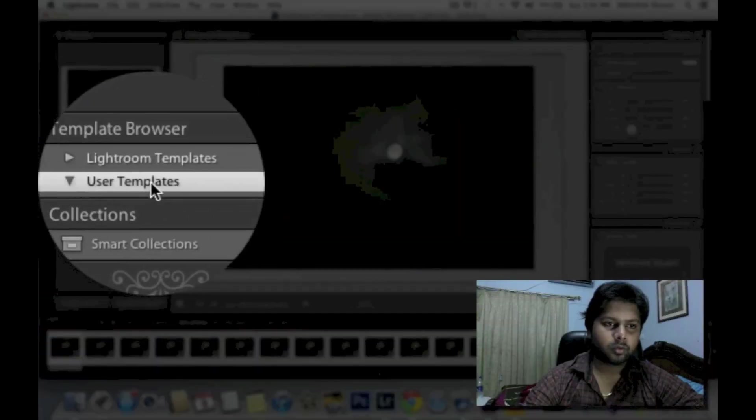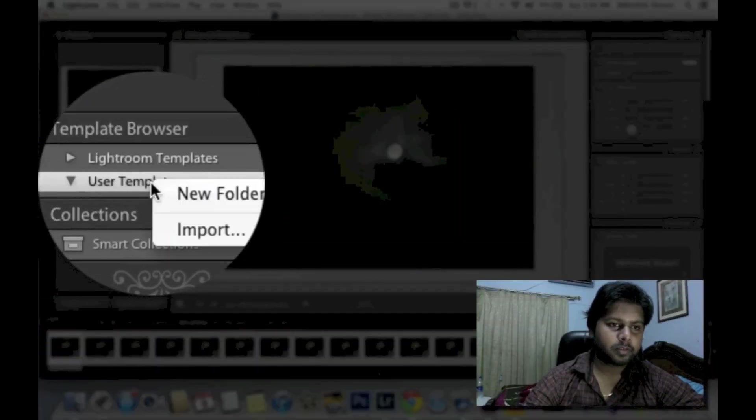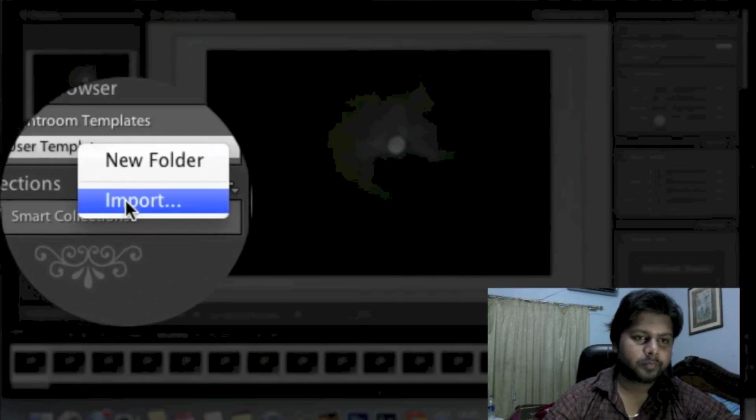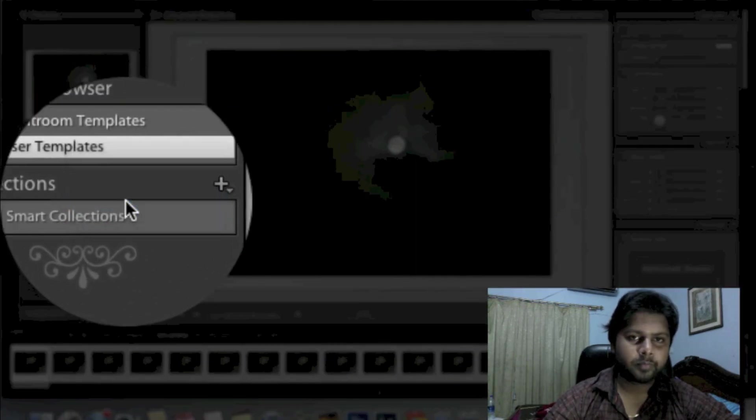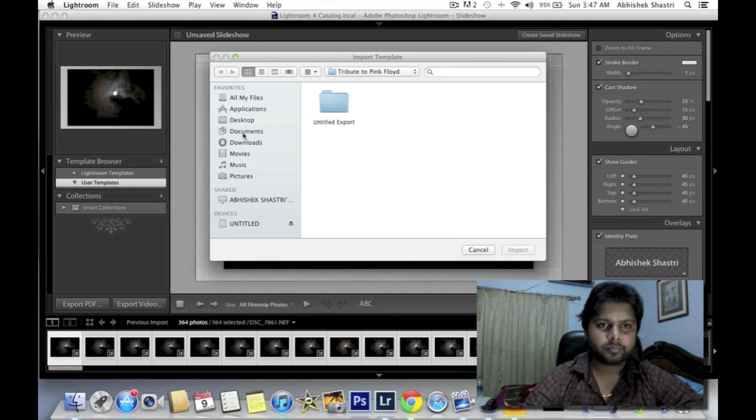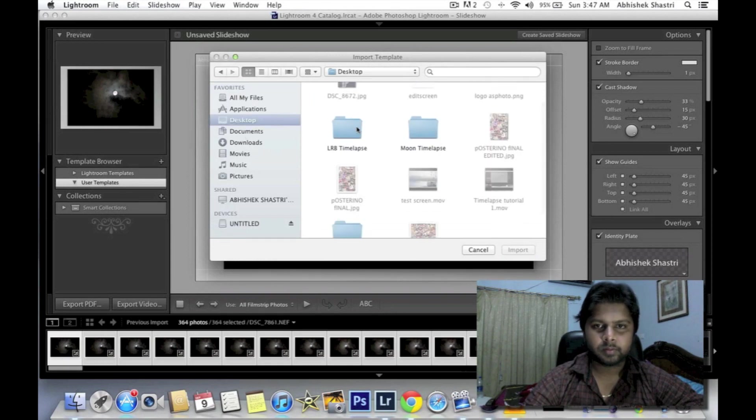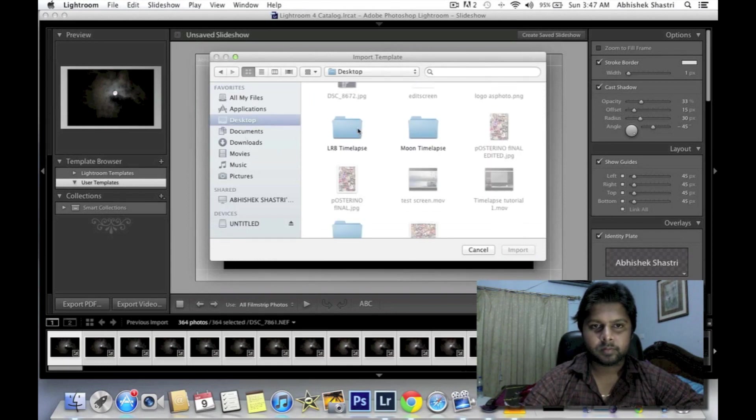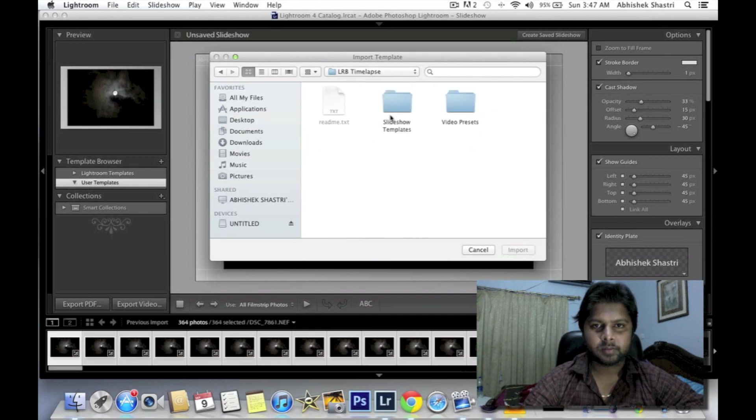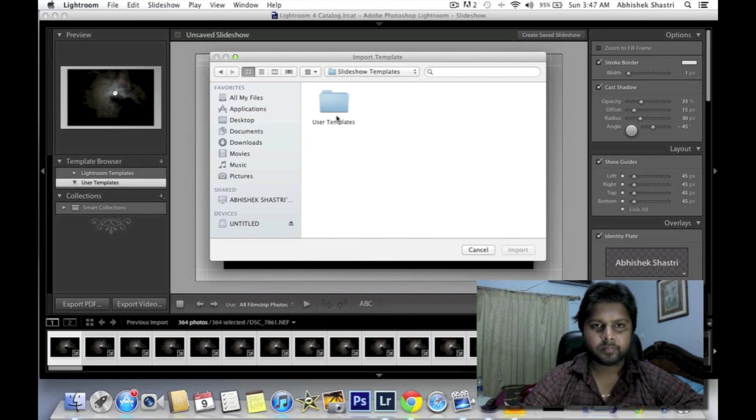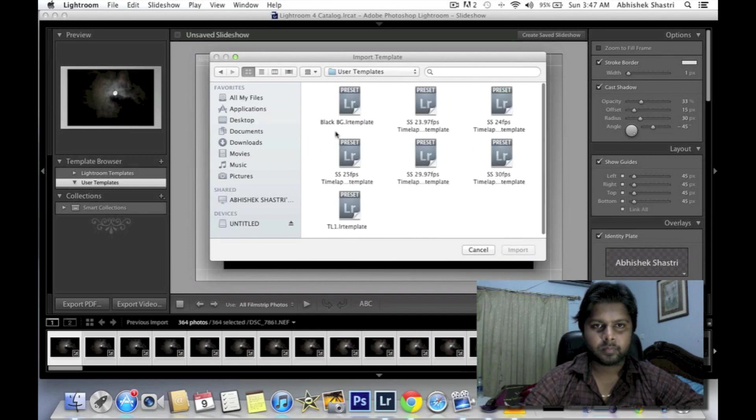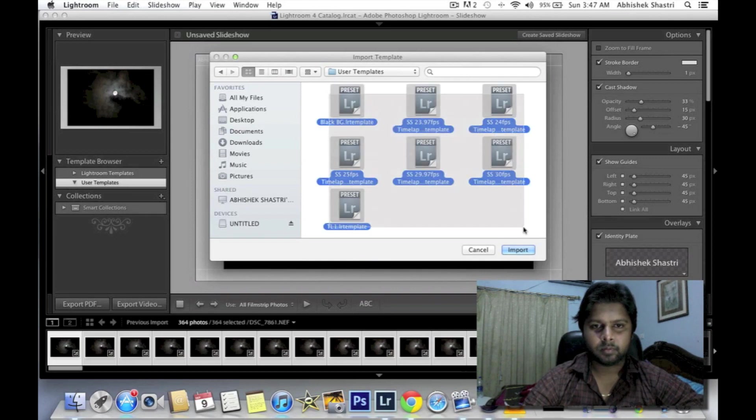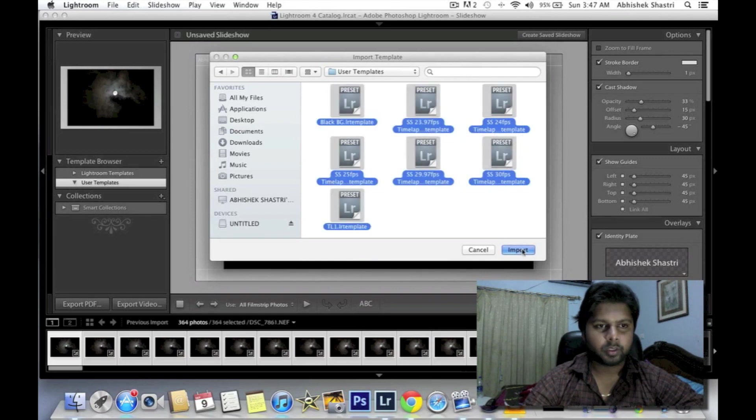Go to the User Templates, right-click on it, click Import. These are the templates. Drag all and import it.